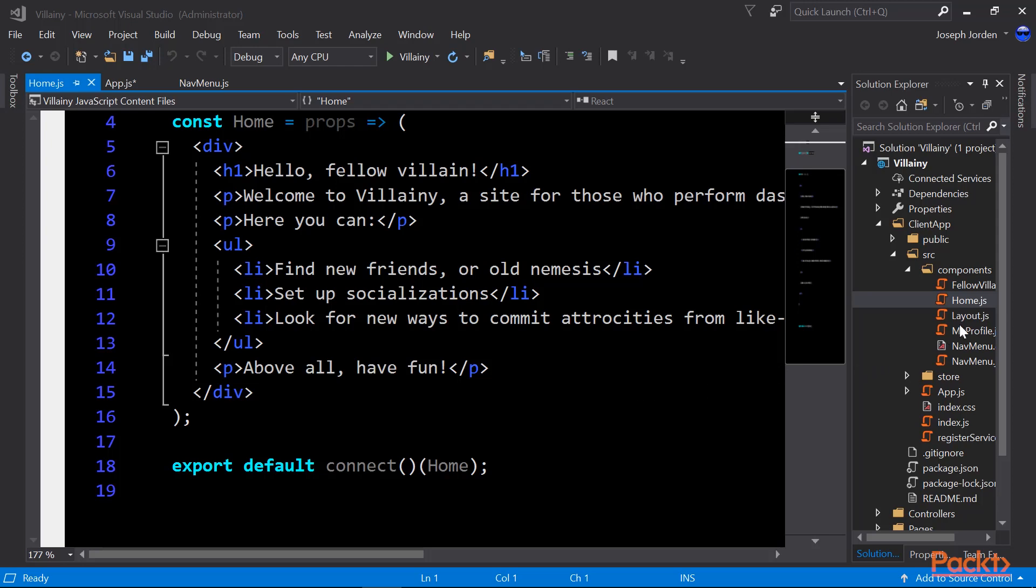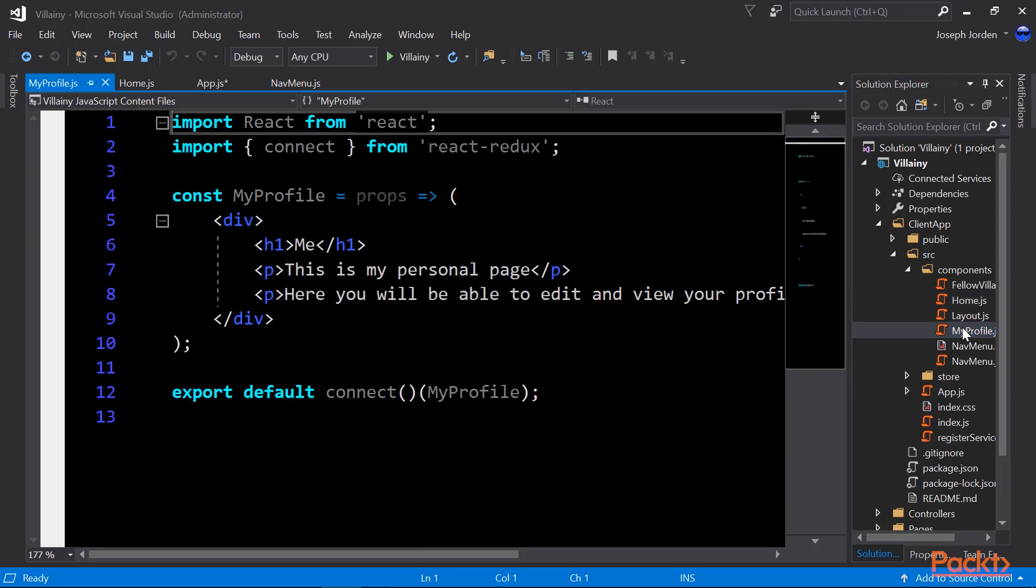So that's our home module. Let's take a look at another simple one, which is my profile module. And this is really basic. It works exactly the same. We are creating the constant of my profile with the input of props. We have a div, we have an h1, a couple of paragraphs, and then we're exporting. So pretty much just like home. There's some stuff that's not just like home, though.